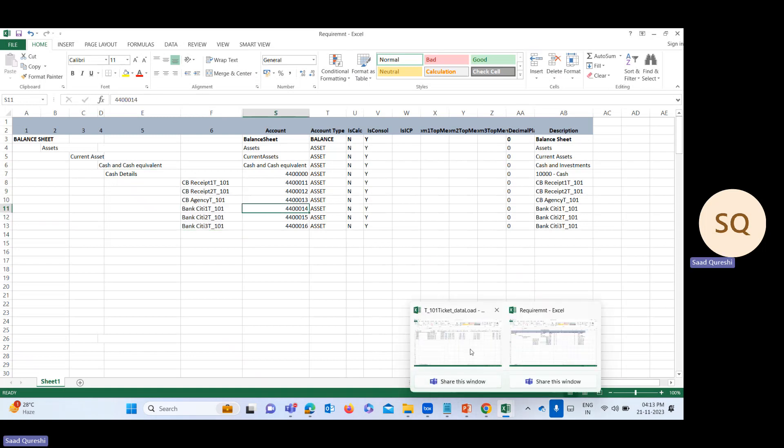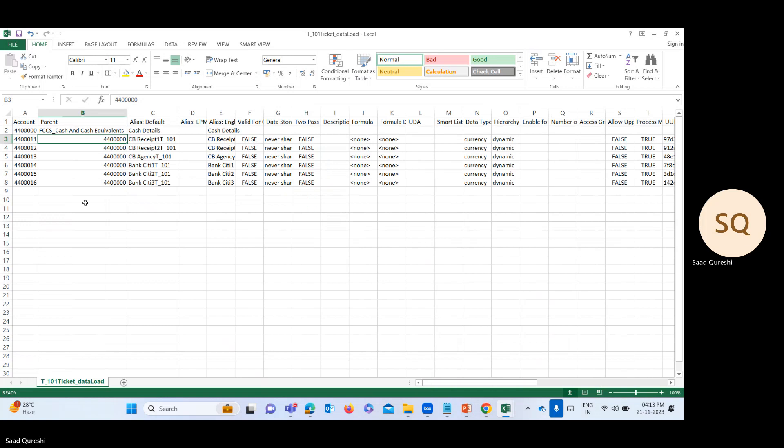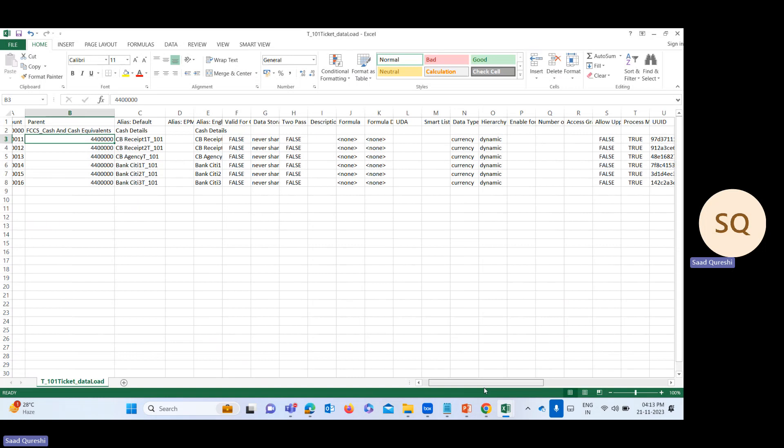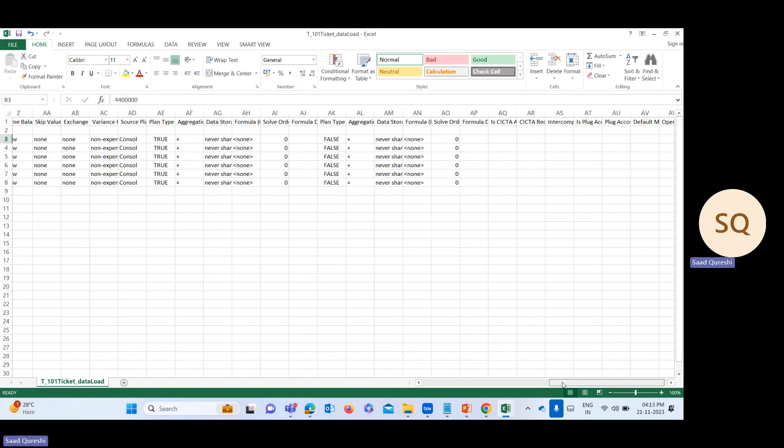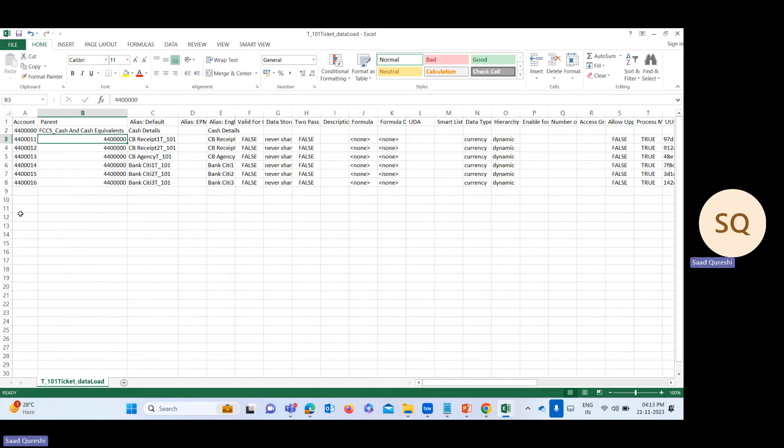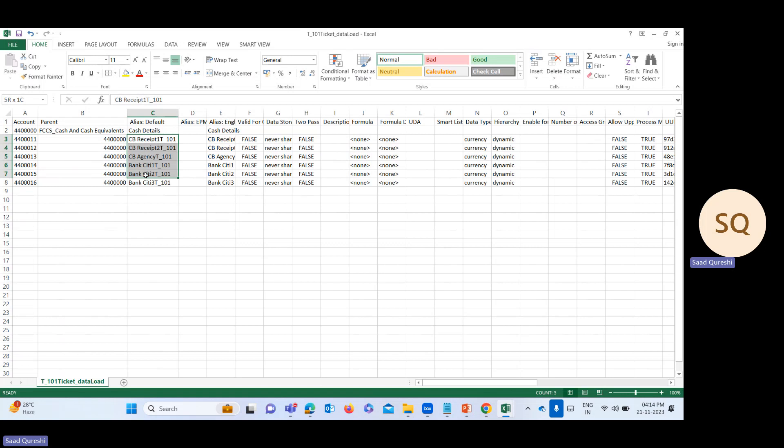I've already prepared a format. Only in this format you can import metadata. Here you can see the name of the parent, the ADS name, and the name of the account. These are the cash accounts which I need to add into the application.